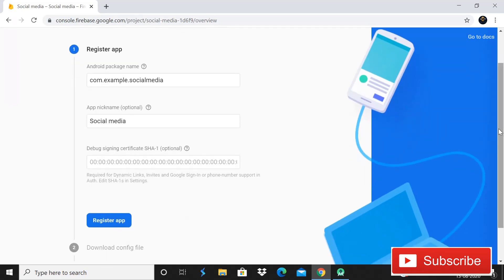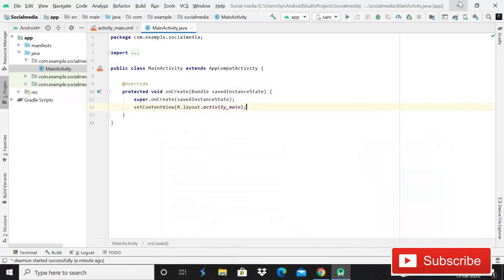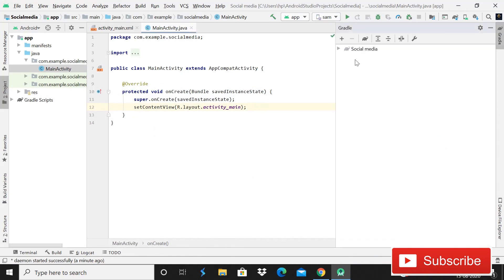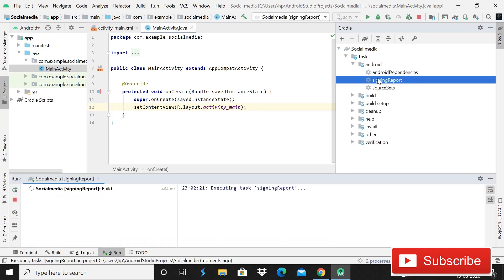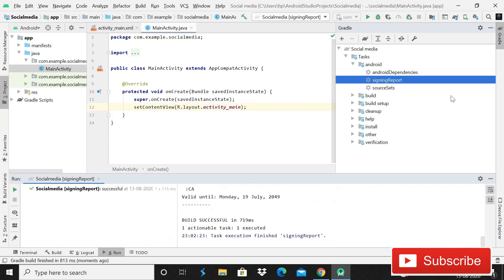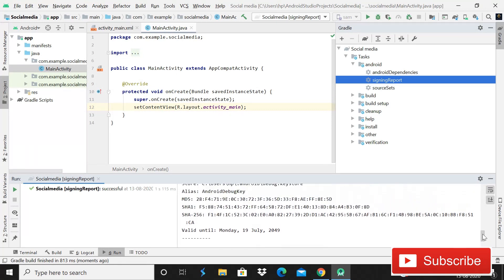Then guys here you can see that it is asking for debug signing certificate SHA1. So guys, basically what this key do is that is required. It is saying that it is optional part. Let me tell you it is mandatory because when you want to implement authentication in your app, so you have to paste the signing report, I mean this SHA1 key, because it is required when you implement authentication. So make sure you add it.